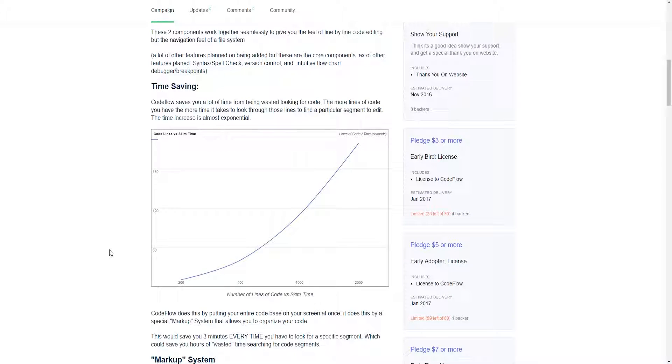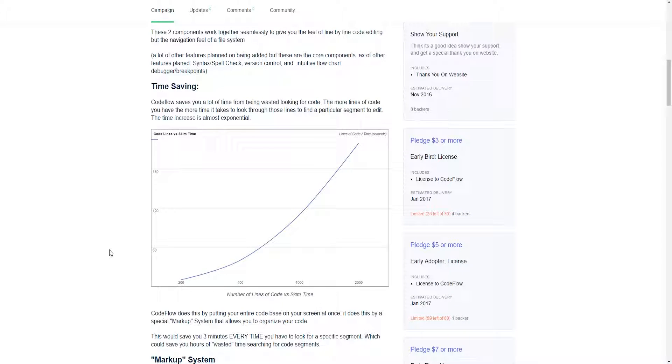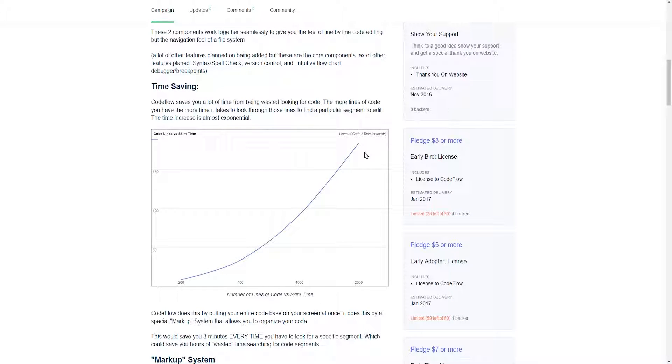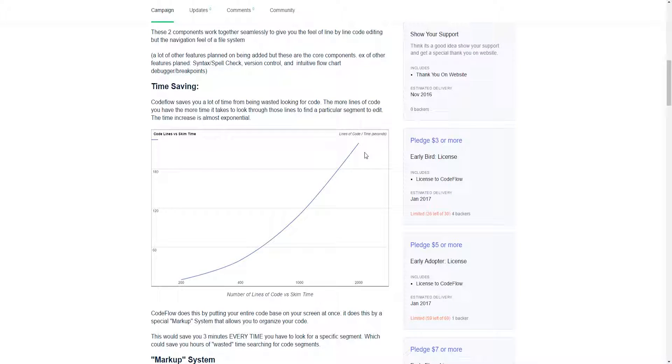CodeFlow was mainly designed for time savings. I did a little test about how long it takes you to scroll through and understand different size code files. It started out 200 lines all the way up to 2,000. What I found is that if you doubled the lines of code, it took more than double the time to search through those lines of code. I found out that it was actually more of an exponential function type of thing, with X being the number of lines of code and the solution of the function being the time it takes.